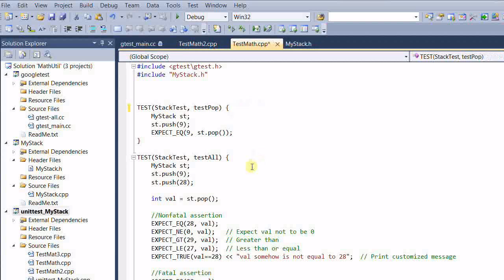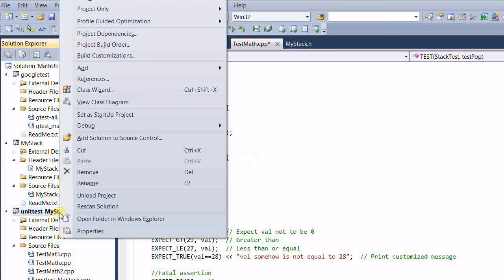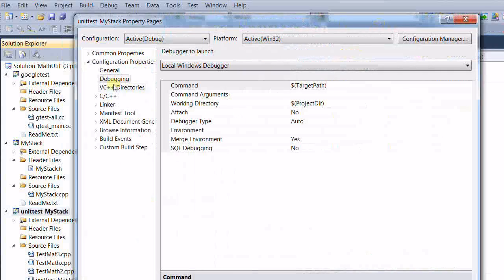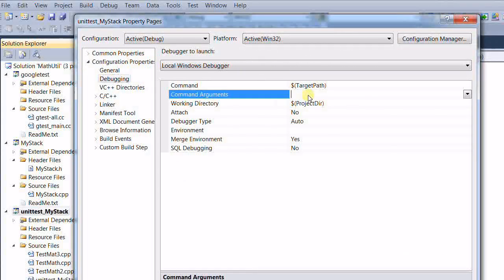Another way to control the execution of tests is through the command line. I right-click, go to properties, and then go to debugging, and I can pass a command line argument to the test.